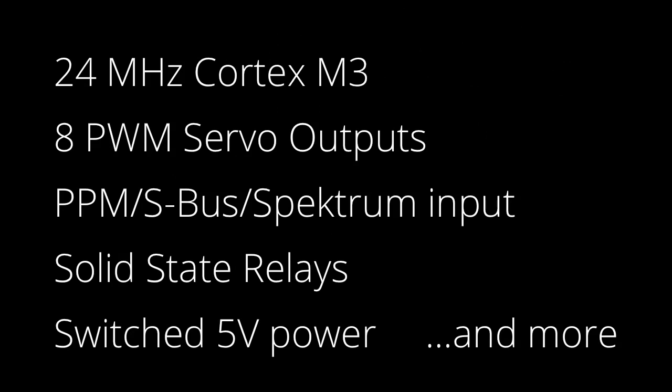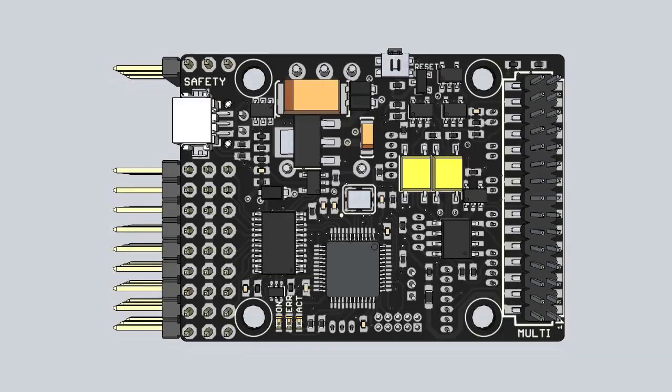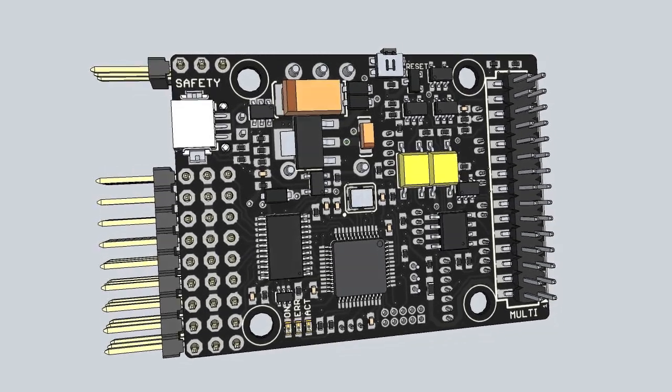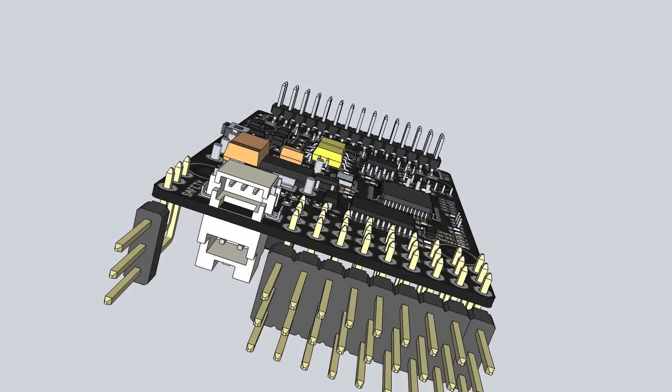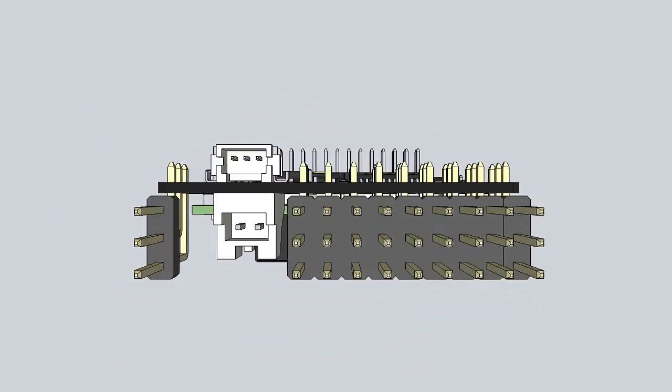It can act as a fail-safe if the autopilot fails. The board provides inputs for PPM, Futaba SBUS, and Spectrum radio controls.